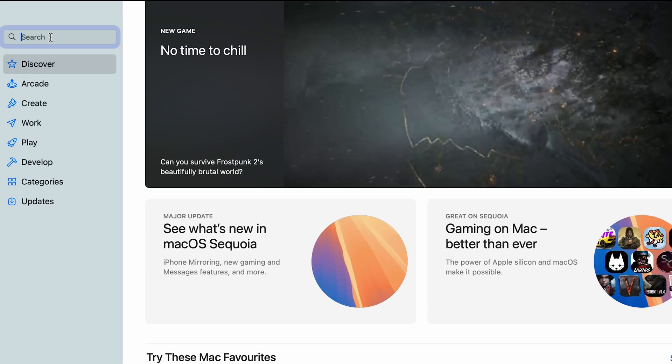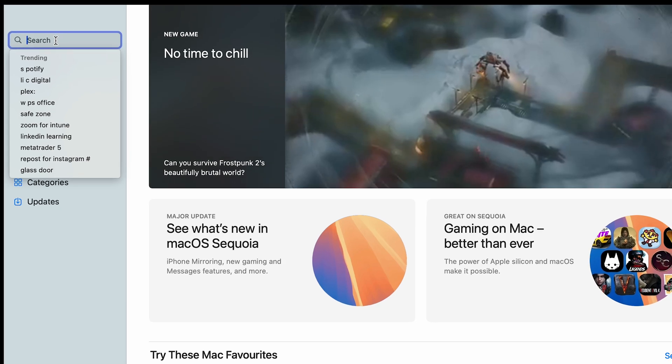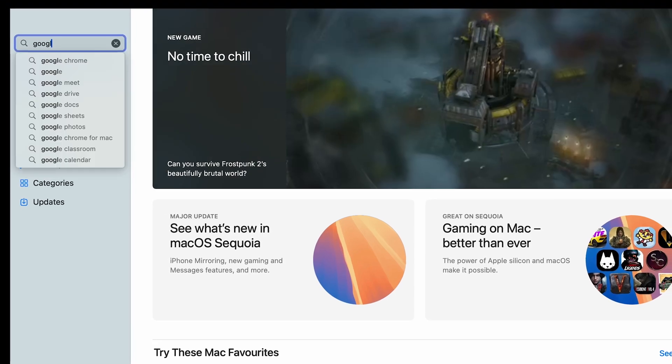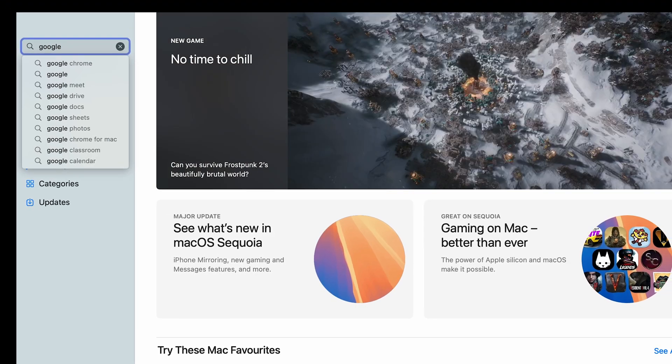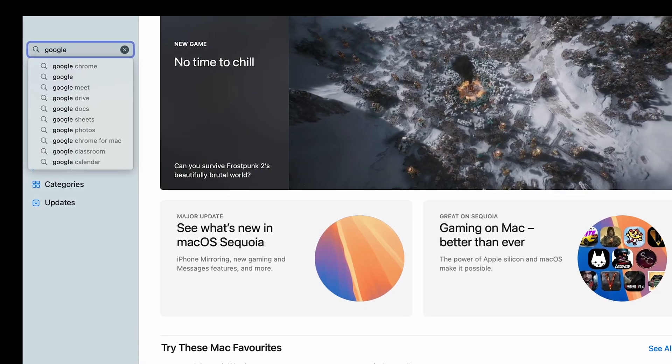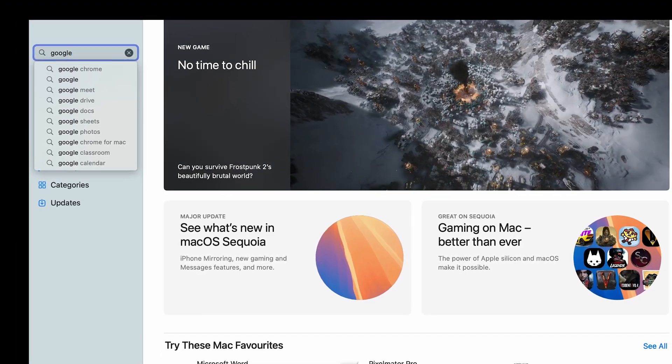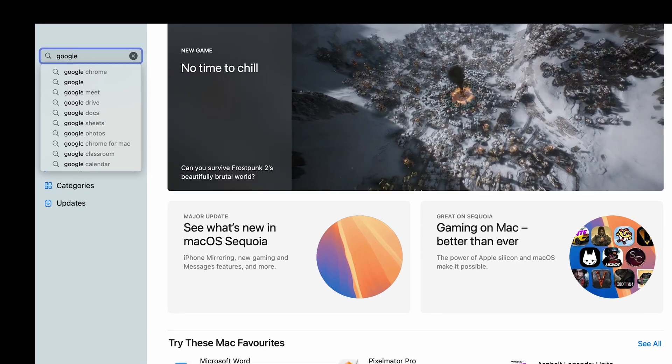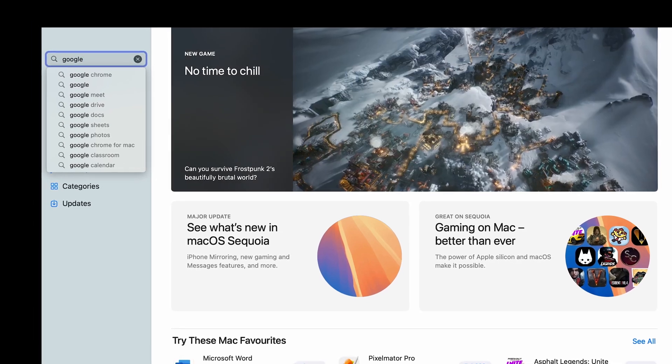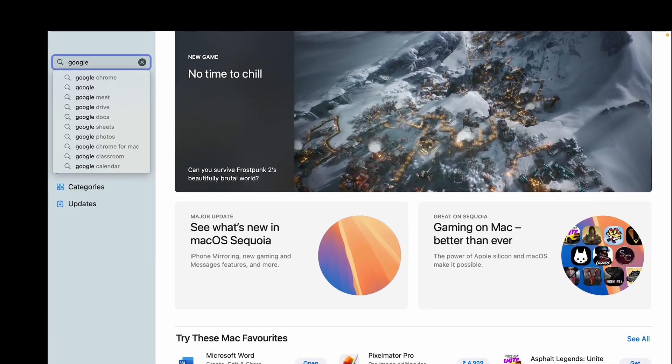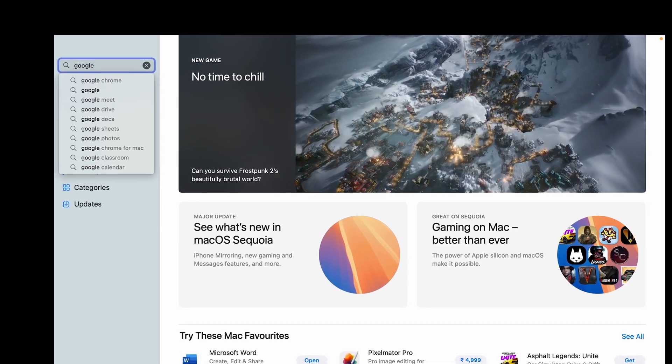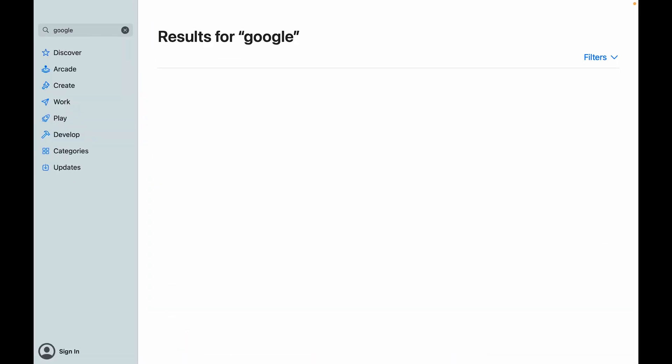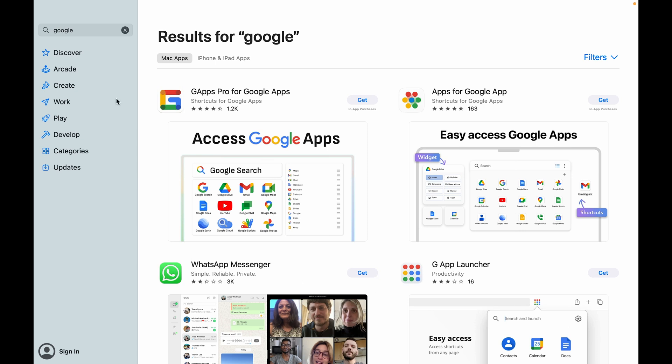Now let's go to the search bar and type in Google. So it should theoretically give us all the Google applications or whatever applications Google has provided for Mac. Let's hit enter. As you can see, we have a few apps.